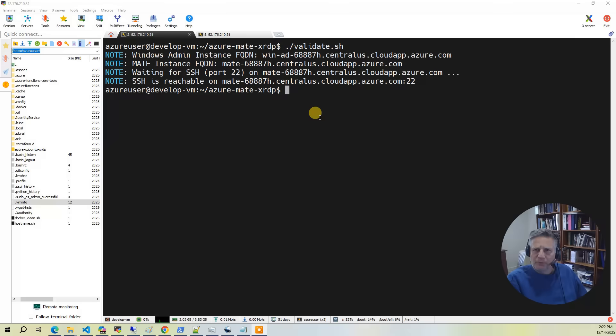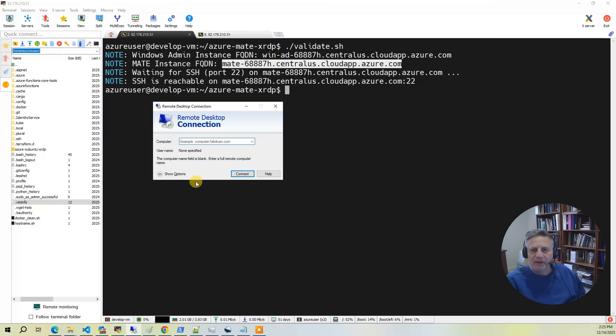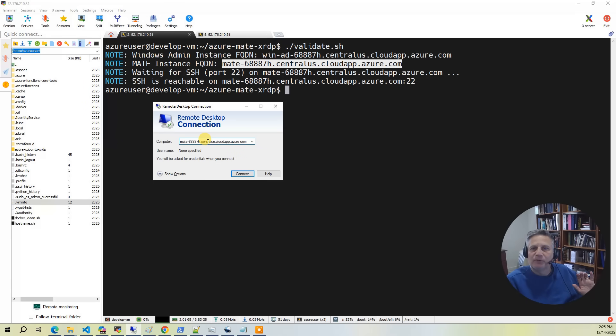For the demo, the first thing you want to do is go to your development environment and run the validate script. From here, you want to copy the fully qualified domain name of the Mate instance. Next, bring up a remote desktop client and paste in the fully qualified domain name of the Mate instance.